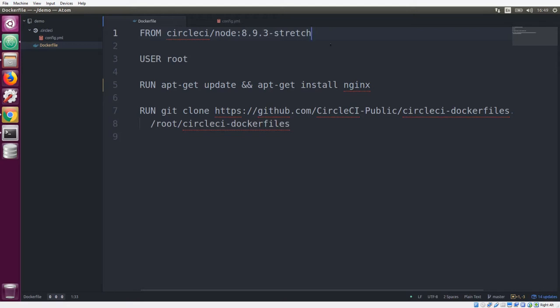So we're making three modifications to this image. We are changing it to use the root user account rather than the CircleCI account that we modify in our images. We're installing Nginx and we're also cloning a repository.